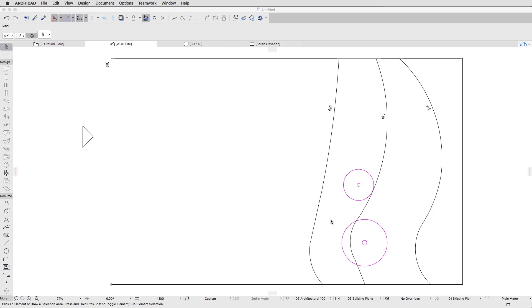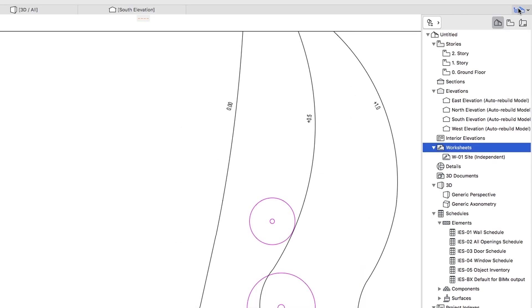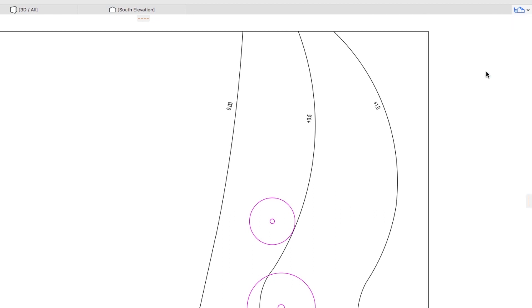We will use the lines as base geometry for our Terrain Mesh. In the Project Map, activate the Zero Ground Floor.